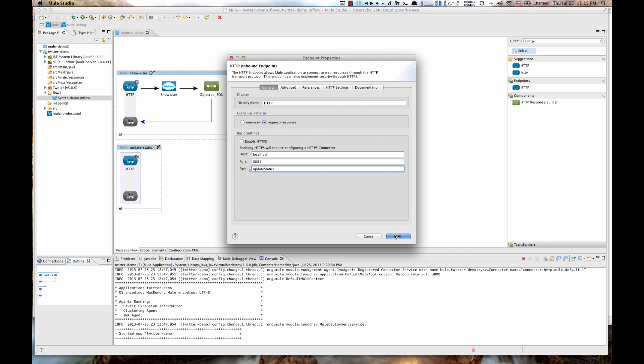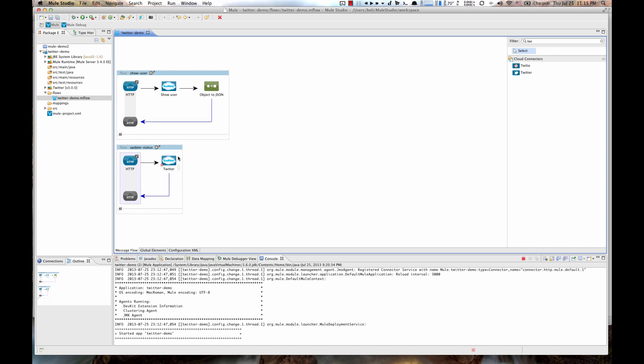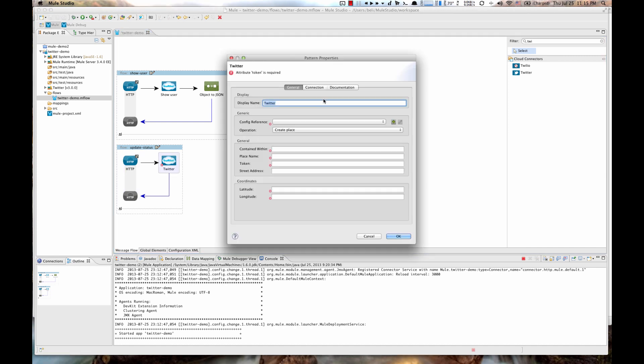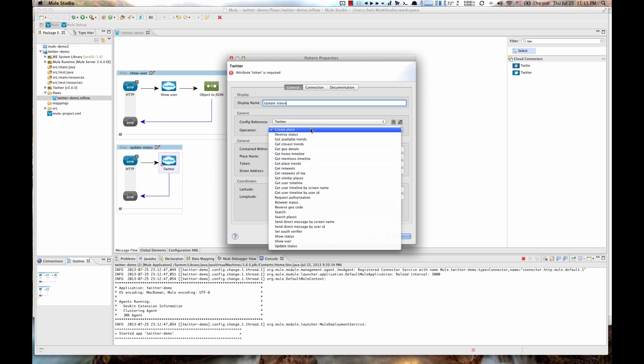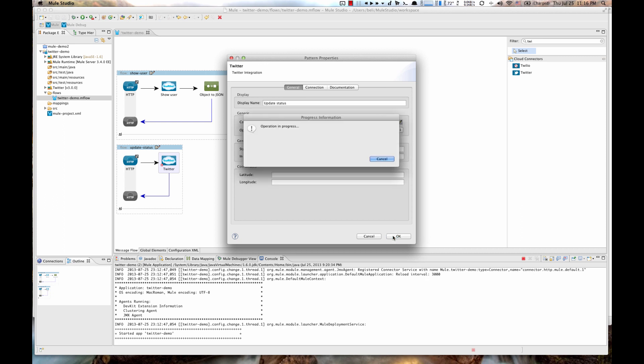Hit OK. Then filter for Twitter. Drag another Twitter Cloud Connector next to the HTTP element. Double click on it. Change Name to Update Status. Update Config Reference to Twitter. Operation to Update Status. And populate this field with your tweet message. Let's say, this is Status Message from Mule. Hit OK.